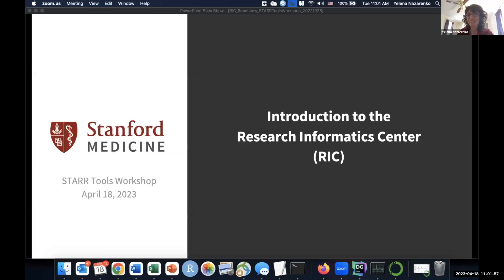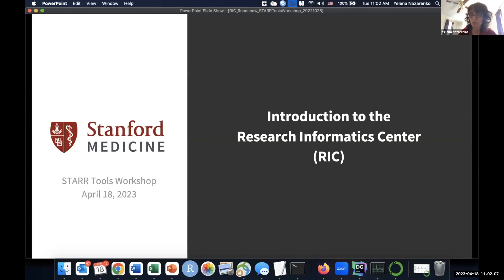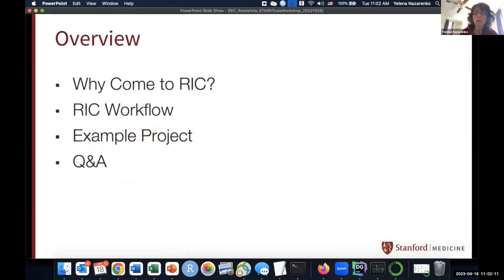Hi everybody. Let me just share my presentation. So we are the Research Informatics Center. We work very closely with Joe's and Susan's groups. I'm going to talk about our role, what we can help you with, the workflow, how to contact us and what happens next, a very quick sample project, and then Q&A. We have access to all EPIC data — the complete set of EPIC data.